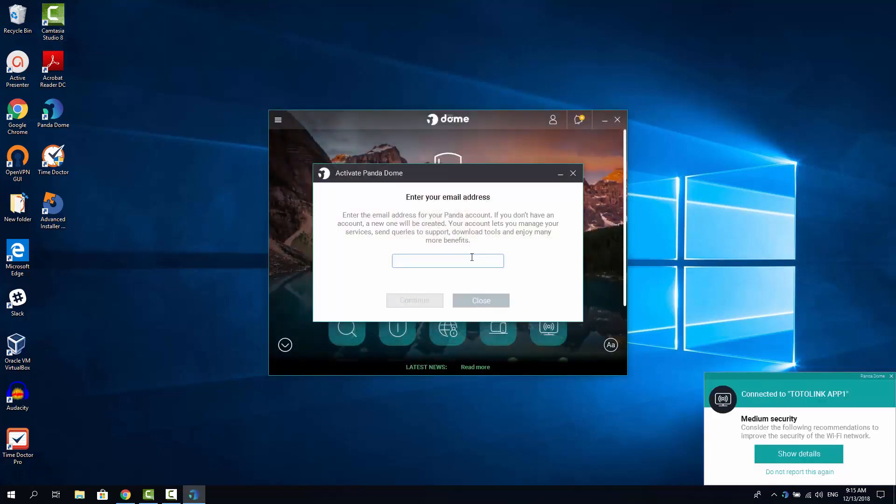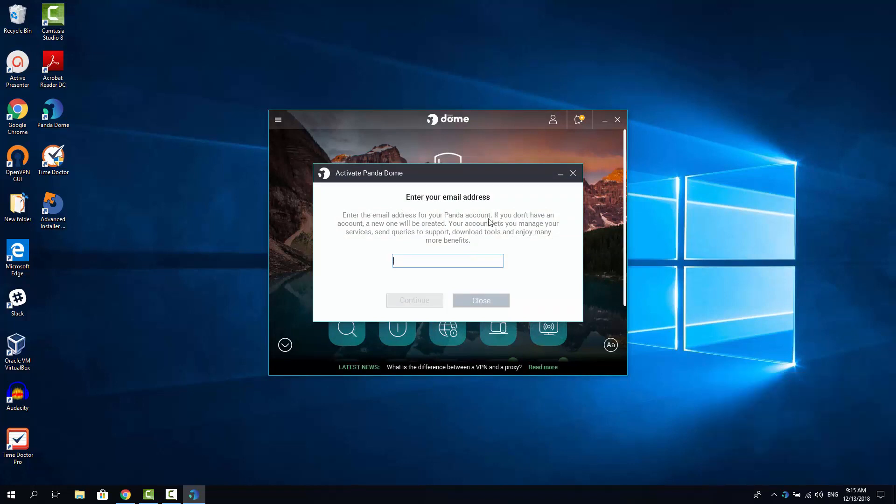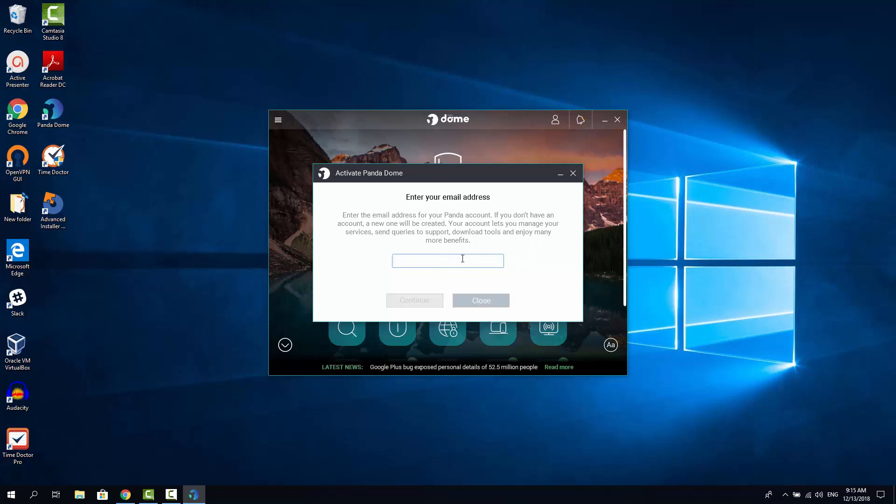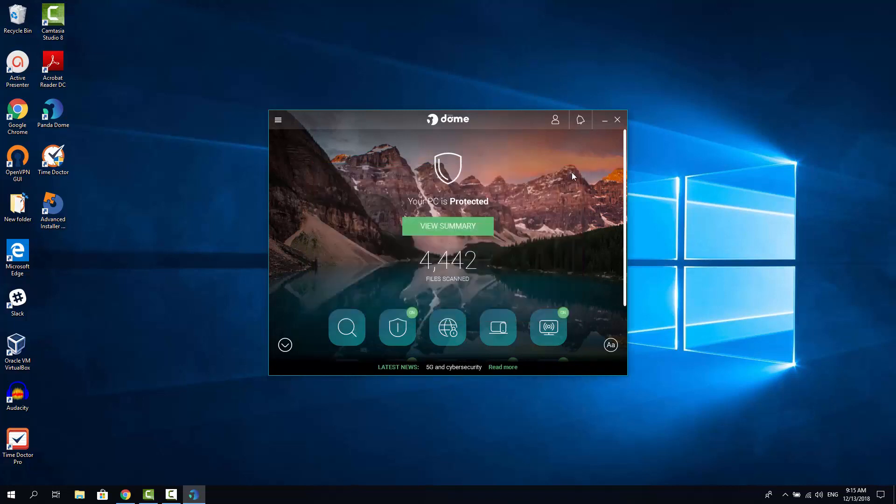Now you are offered to enter your email address here and if you want to use Panda Dome Essential in its full power, I recommend you entering your email address here. That means they are going to create you an account and later on if you're using Panda for more than one device, you'll be able to control all these devices from one single dashboard. But at the moment we are not going to put any email here because it's just a demonstration. So let's just close it now.